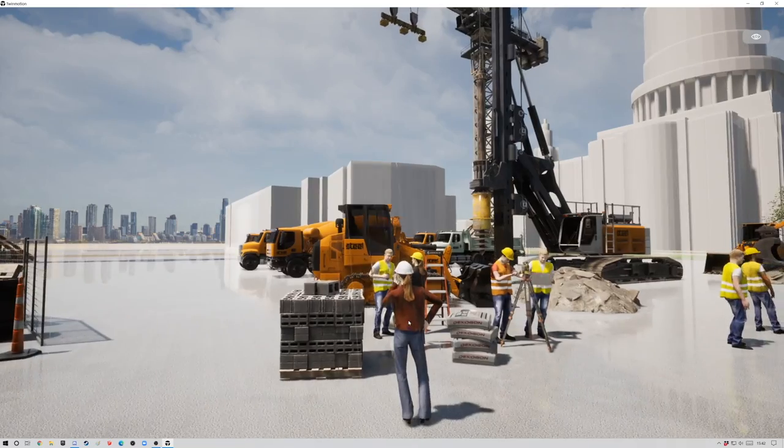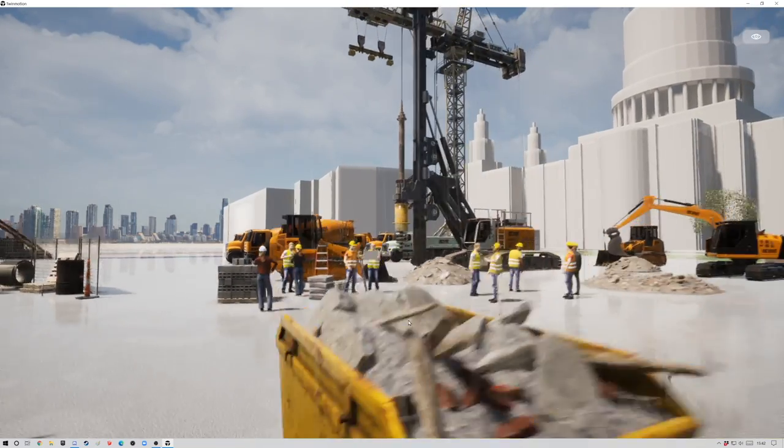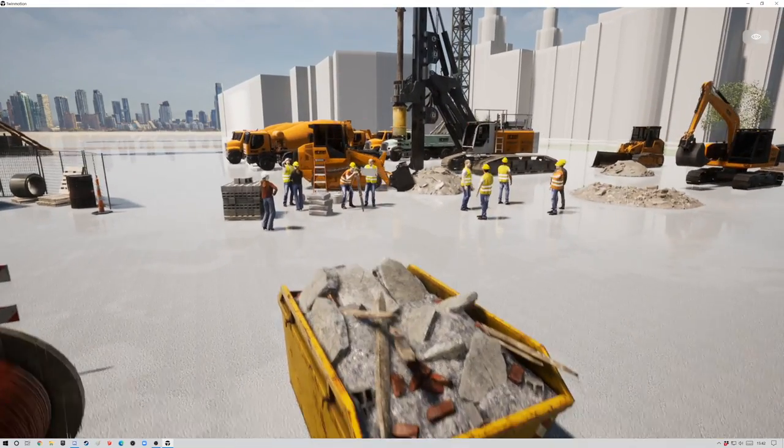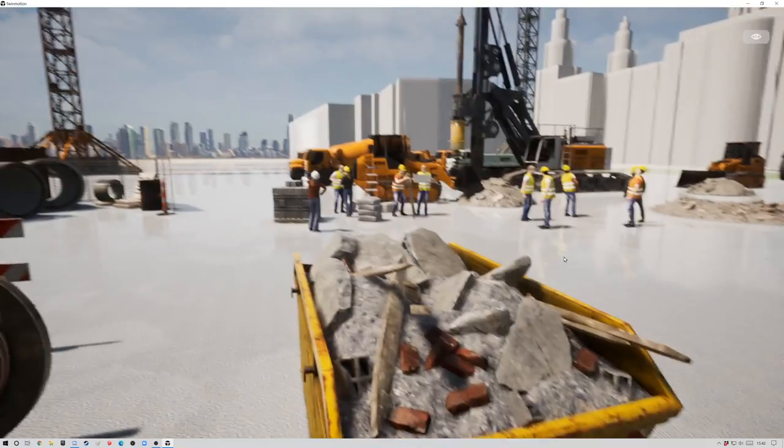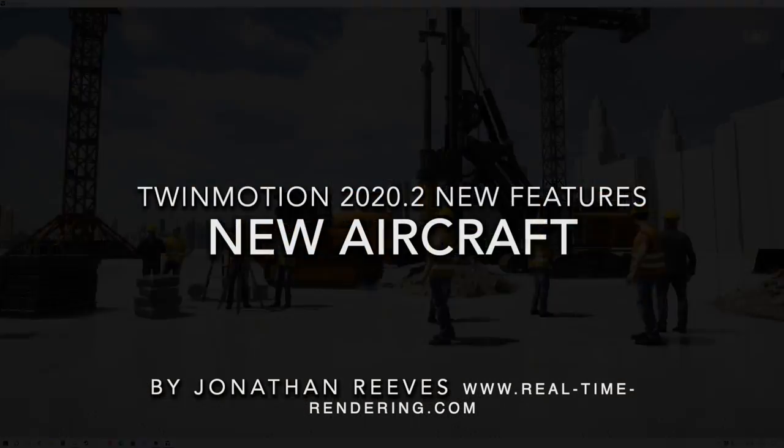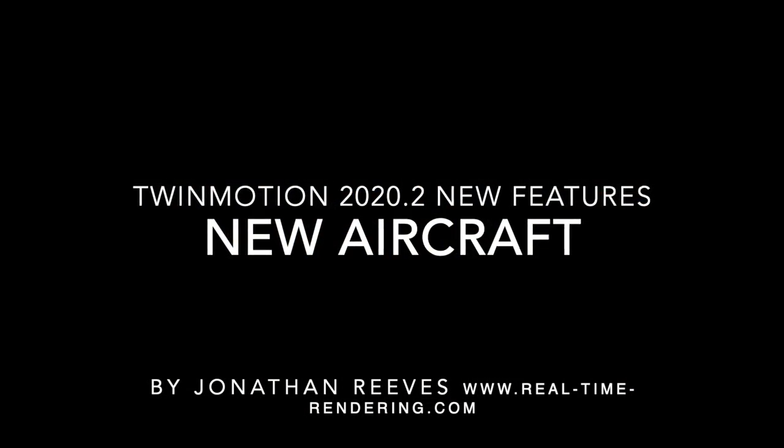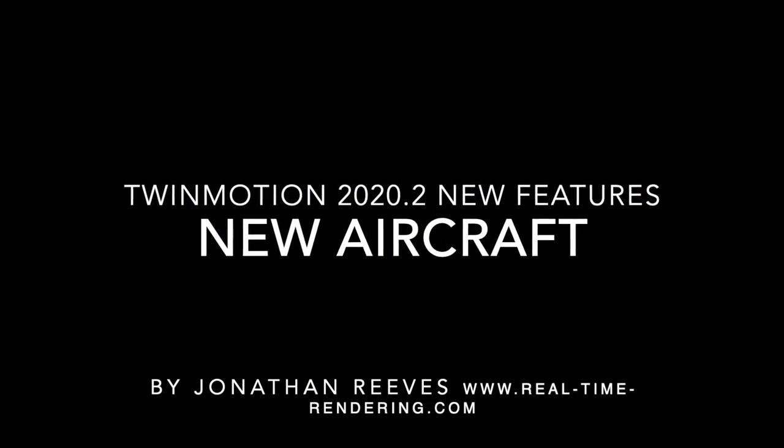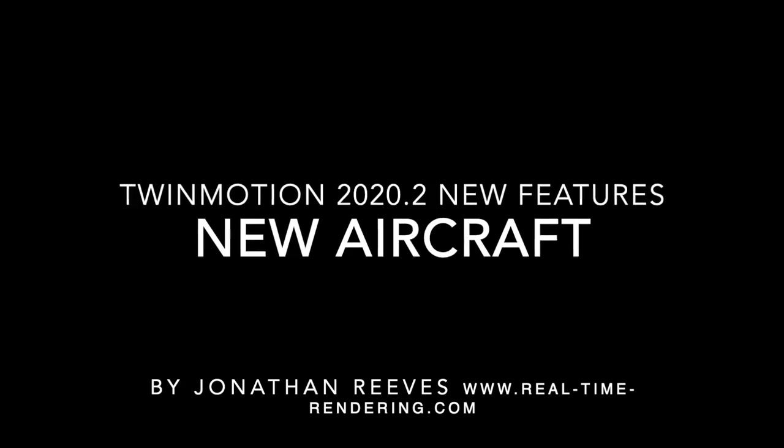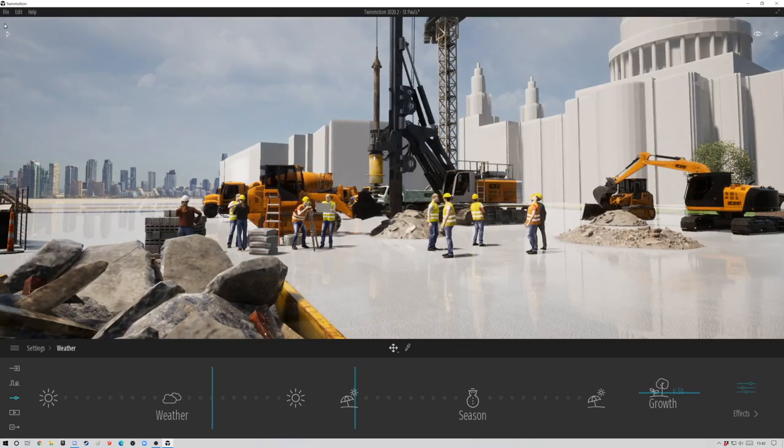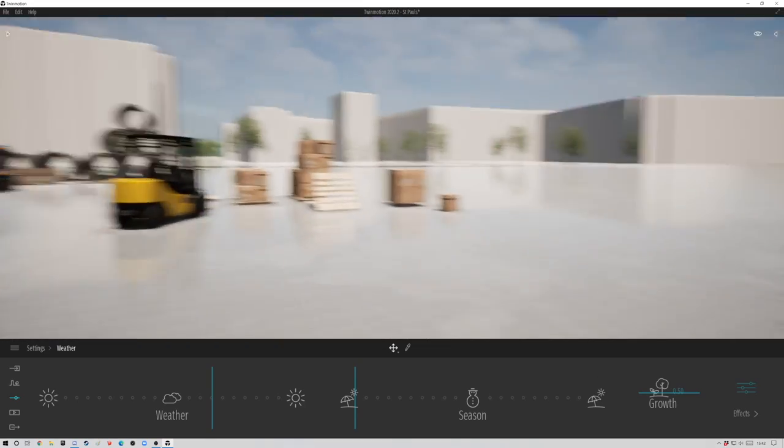One of the lovely things we've always had with Twinmotion, not a new feature, is the presenter mode. It used to be called BIMmotion, but now in full screen presenter, you can get a really good feel.